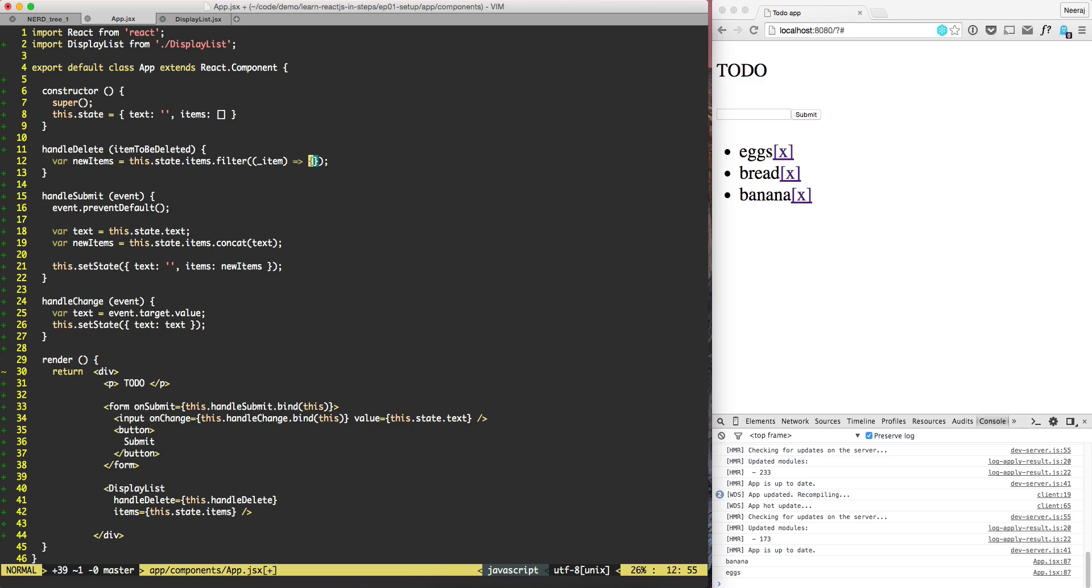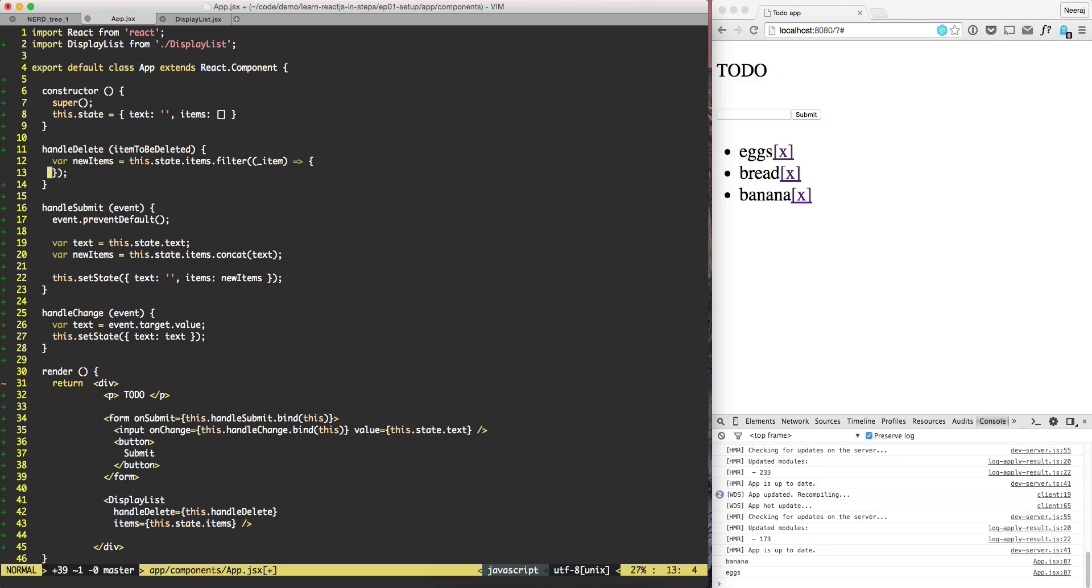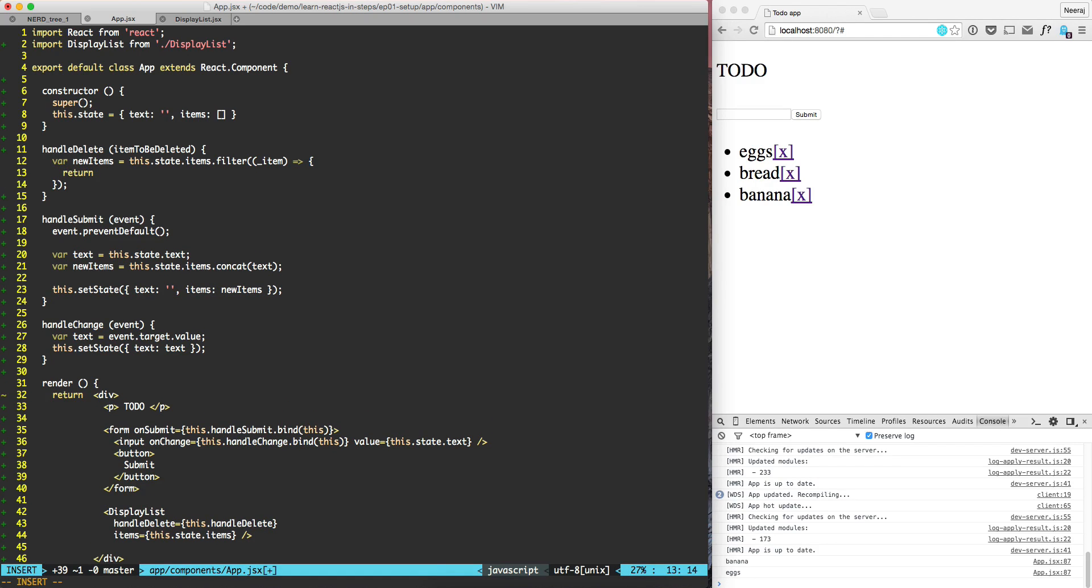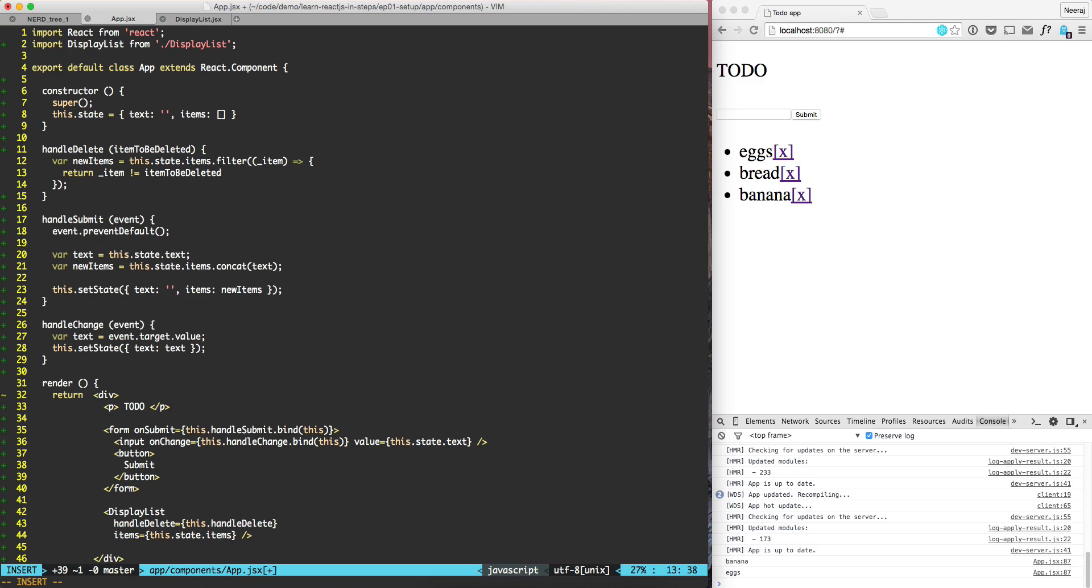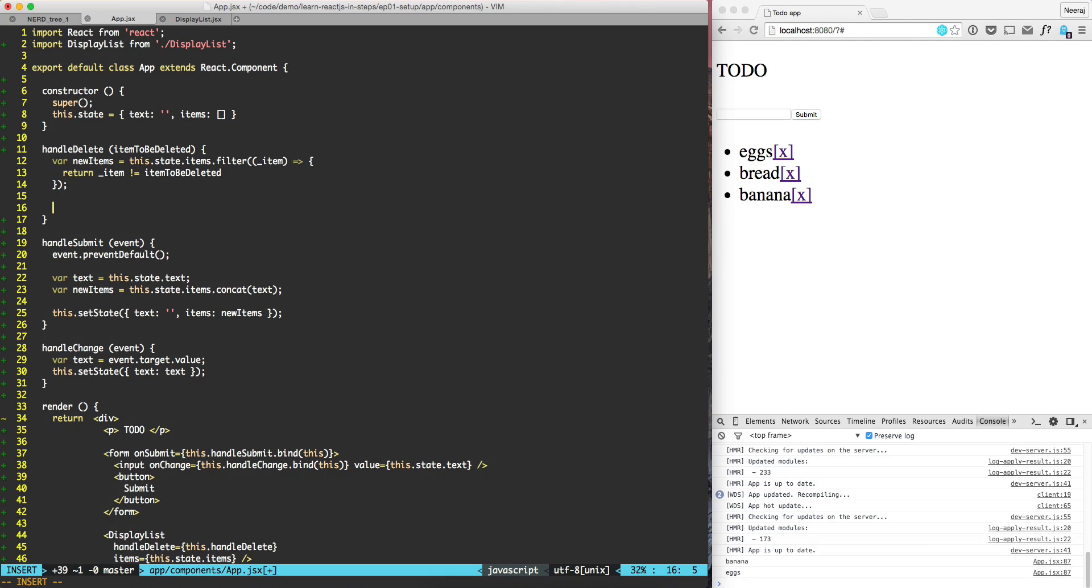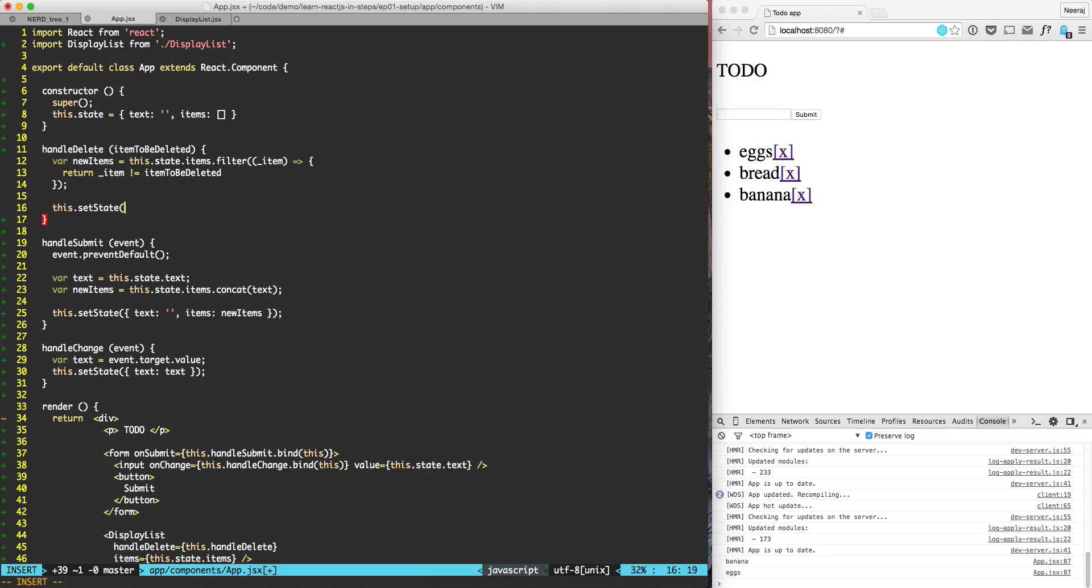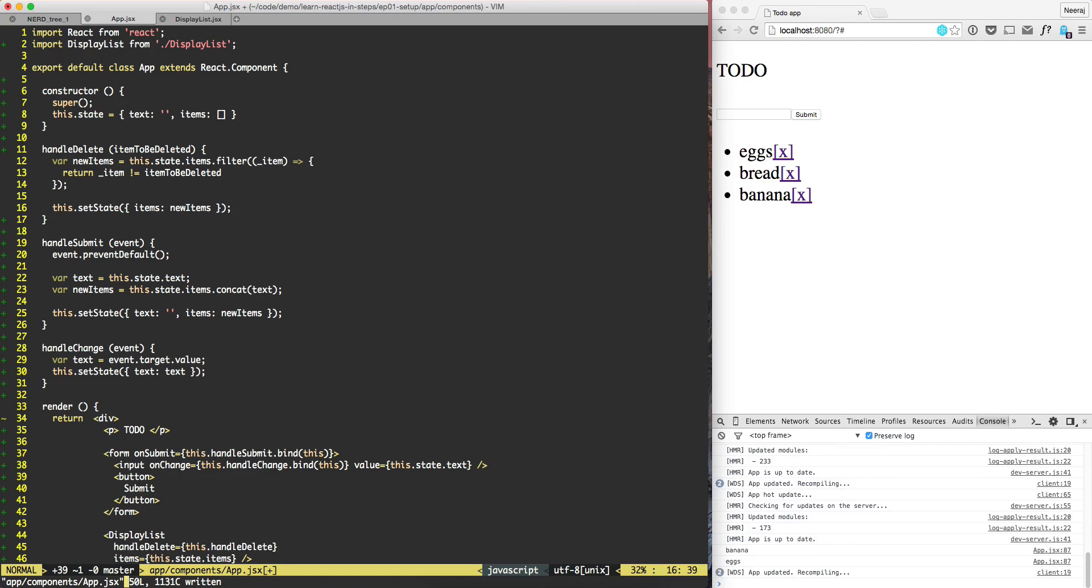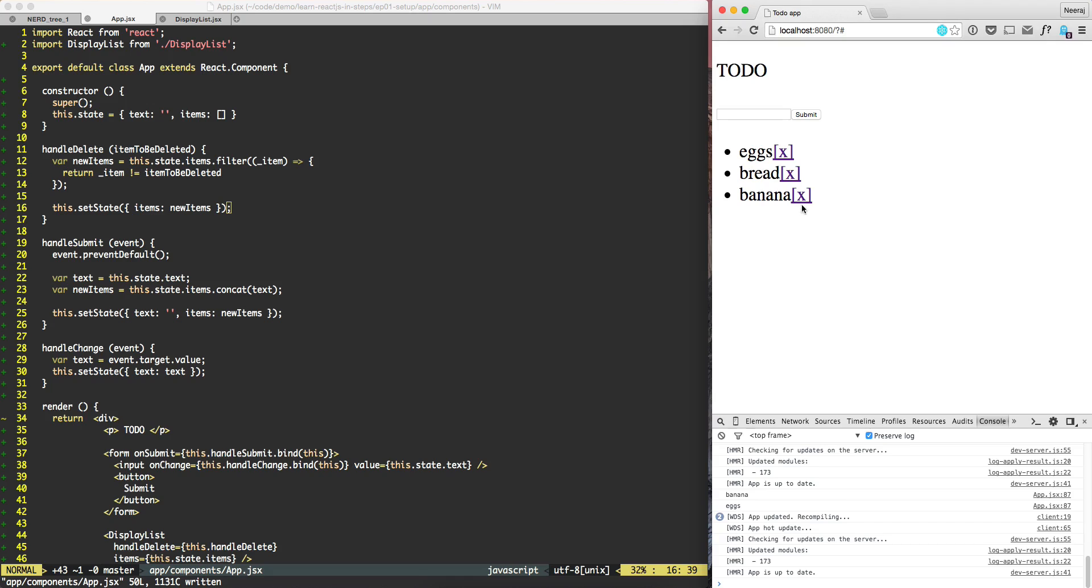So here what we need to do is we need to return if this input item is not equal to item to be deleted. Now we have the new item. This new item has all the items except the item that we want to be deleted. We are not actually deleting the item as much as we are just dropping that item from the array. And now we can do set state items, new items.